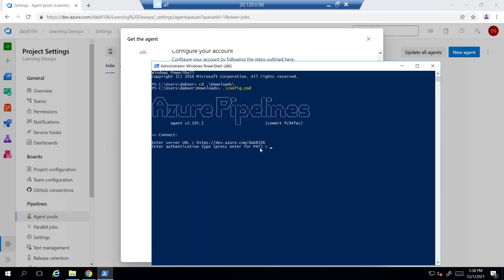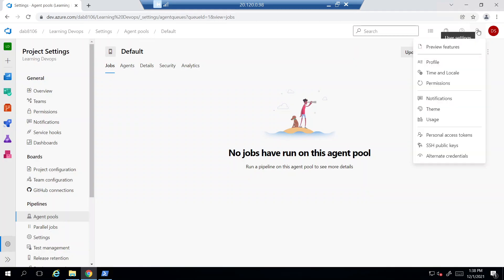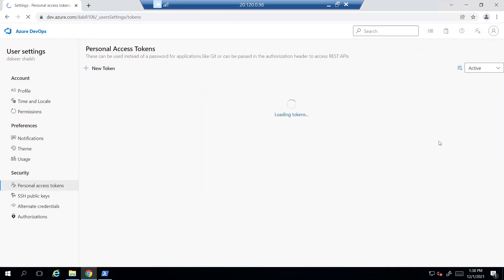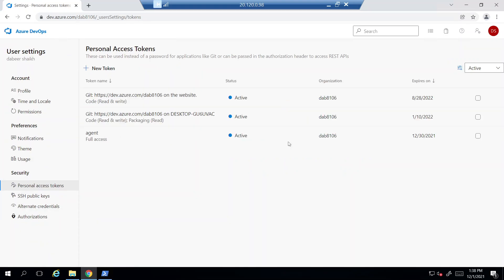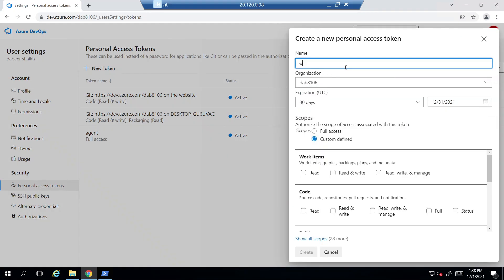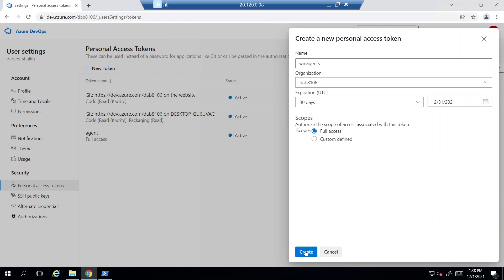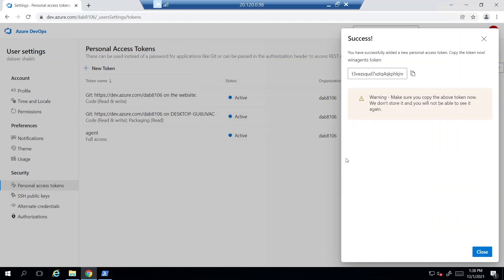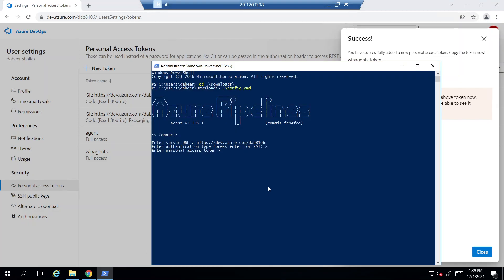The server URL is my Azure DevOps organization URL, so I'll paste it in. Next, it asks for the authentication type — I'll use a Personal Access Token to authorize this agent to communicate with the Azure DevOps pipeline. It then asks for the token itself. I'll get the token by clicking on my profile icon, selecting Personal Access Tokens, adding a new token named 'windows agents' with full access, then copying and pasting the token.